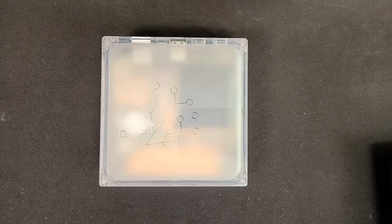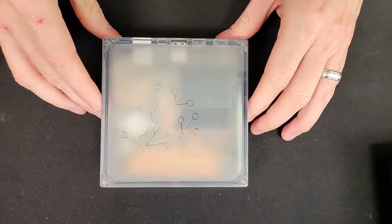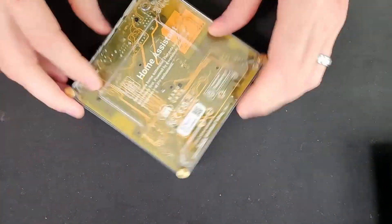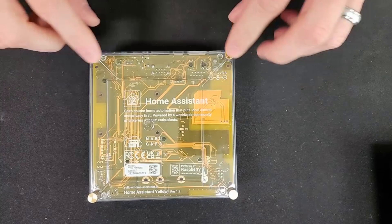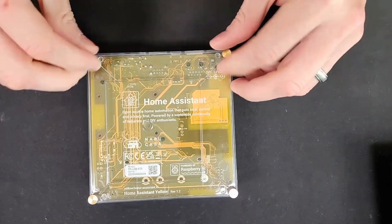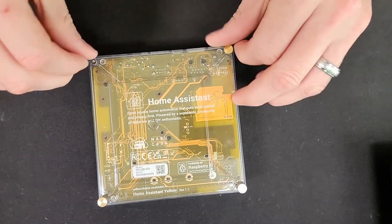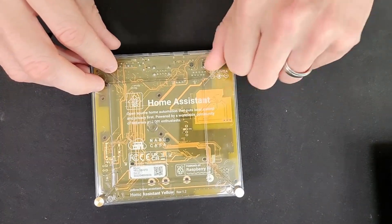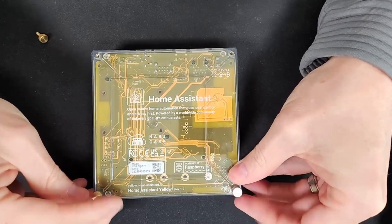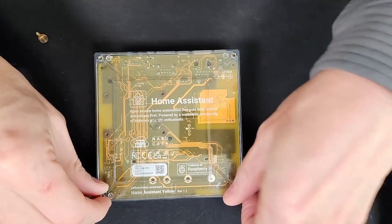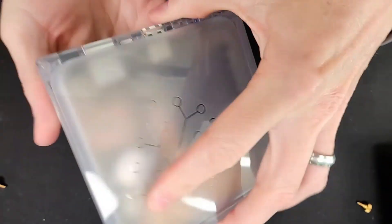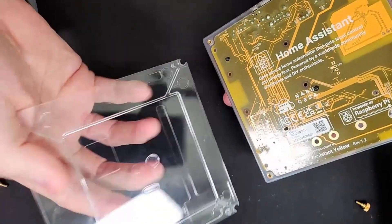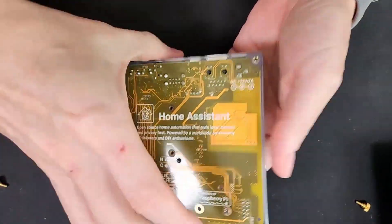All right, so let's take into our Home Assistant Yellow here. What we're going to do is we're going to go ahead and take it apart. You can see here that they make it easy. You have these four thumb screws, so you don't have to have any tools to take this apart initially. Let's just take those out for now, make it really easy to work on this.